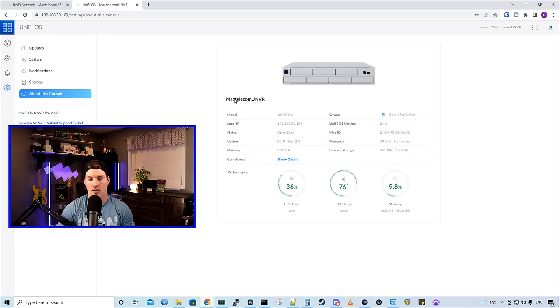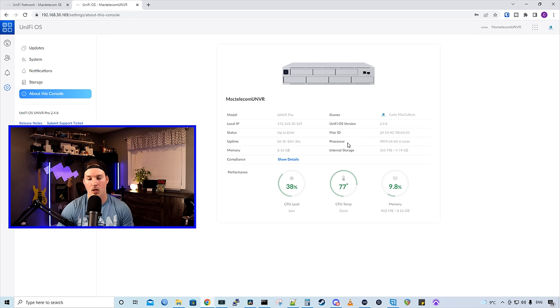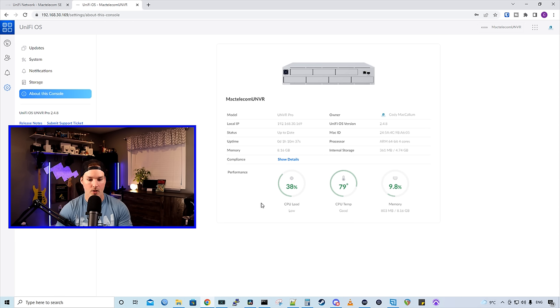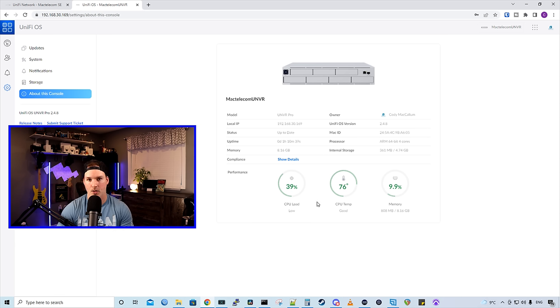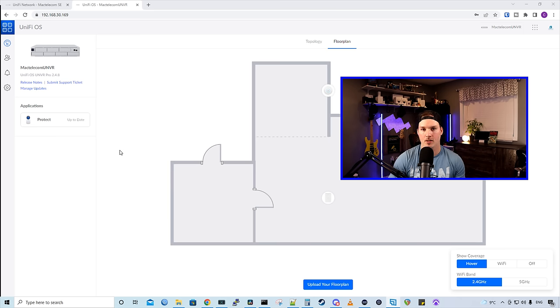Under the about this console, it's gonna tell us our console name. It will tell us the model, the local IP, the status, the uptime, memory, and then the compliance, as well as the owner and the UniFi OS version. It's also gonna show us our performance or CPU load, our memory load, and our CPU temperature. Now the Protect application is up to date, let's go into it and adopt our cameras.